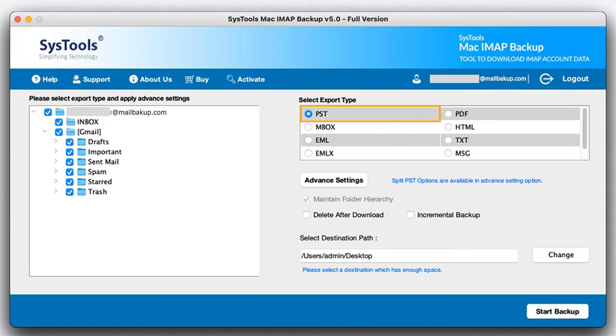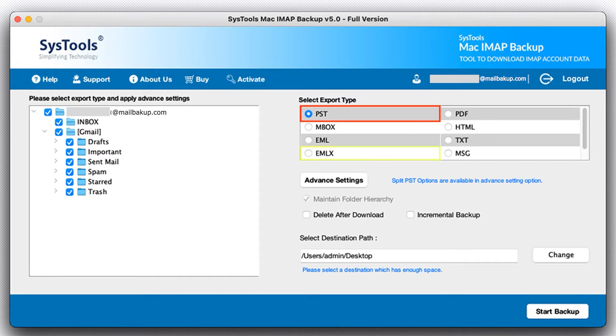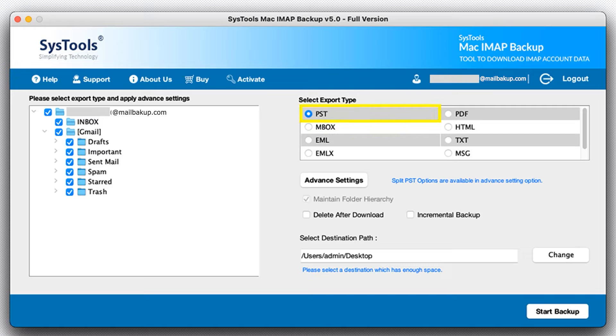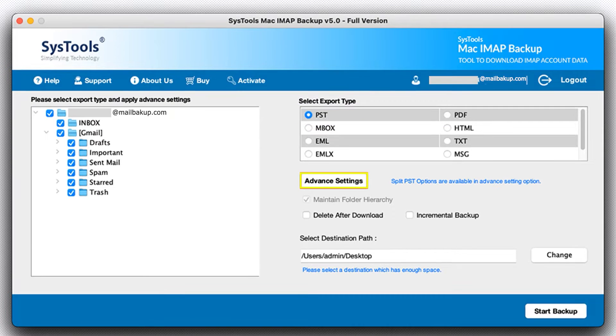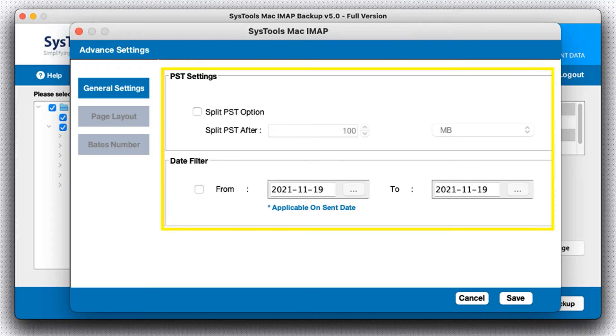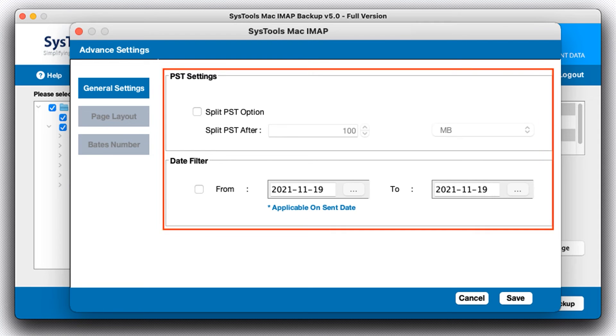PST, MBOX, EML, EMLX, PDF, HTML, TXT, MSG, and other. Now moving forward with PST, then select the Advanced Settings button. A window opens with two options to filter your data.